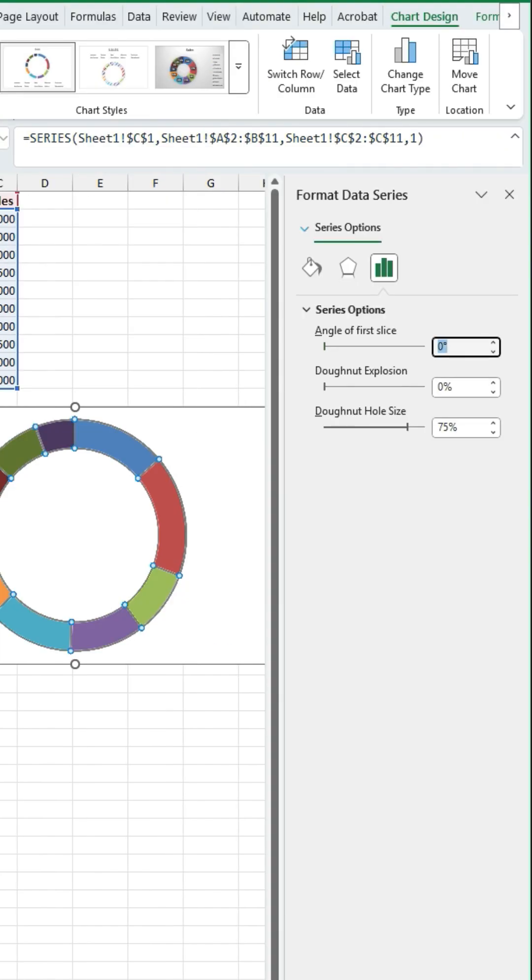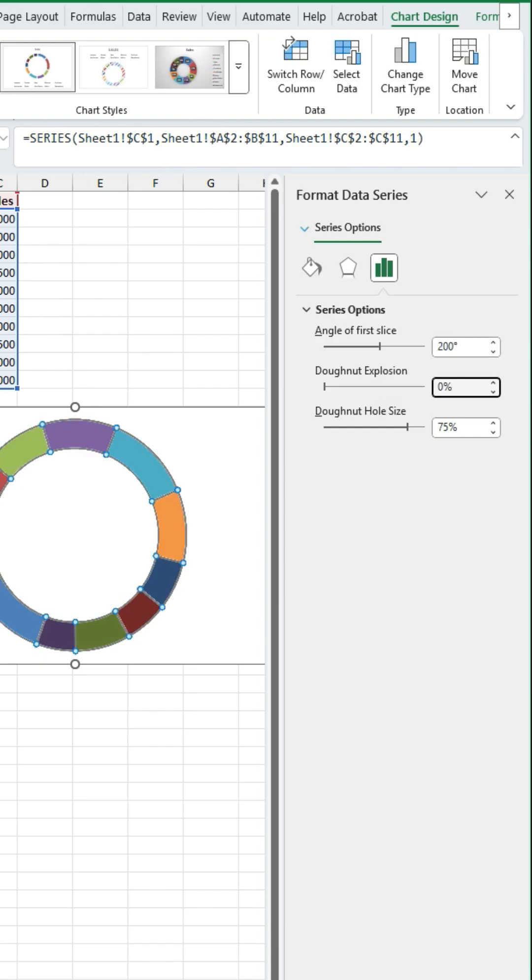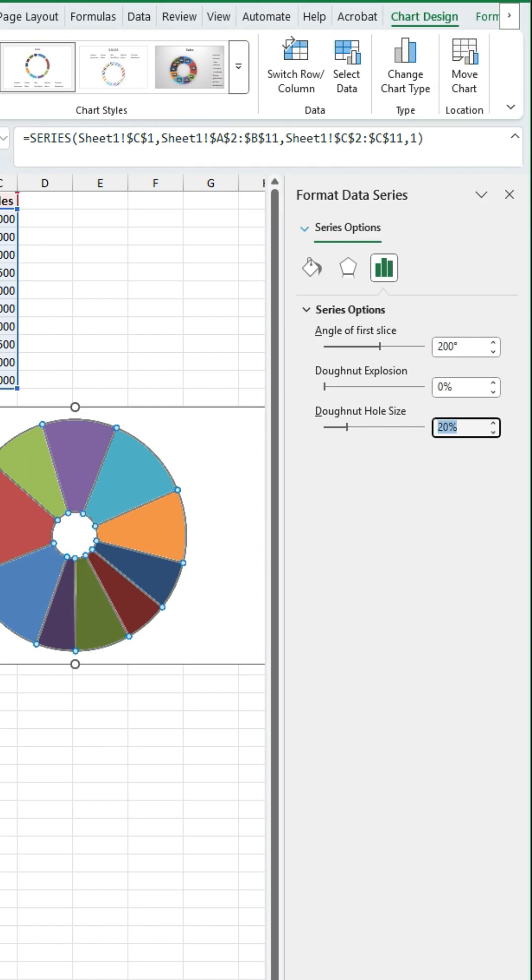So we're going to change that to 200. We're not going to change the donut explosion and the donut hole size we're going to change as well and if we reduce this you can see that that makes that quite big. So we're going to do it to about 40, maybe even 50